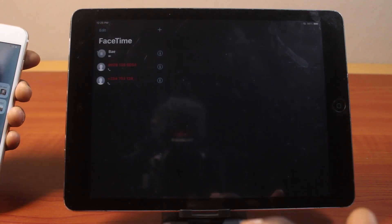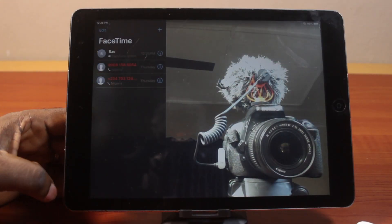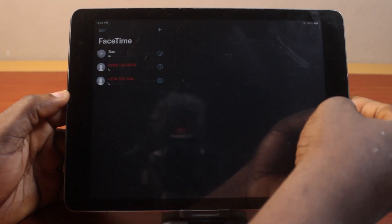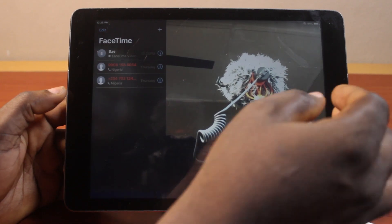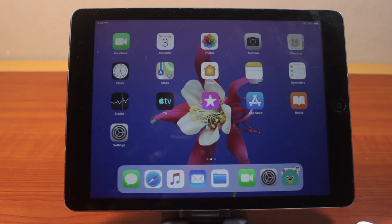So that is how you can easily make a FaceTime call on your iPad. If you found this video helpful and informative, please don't forget to like and subscribe.